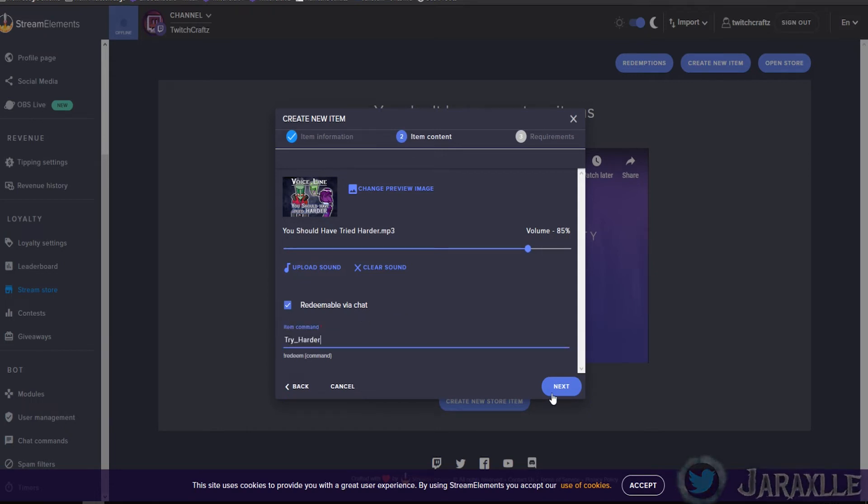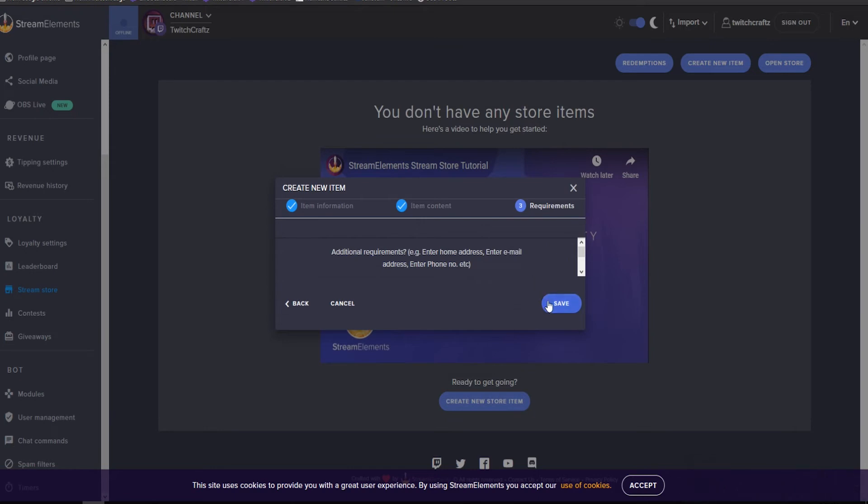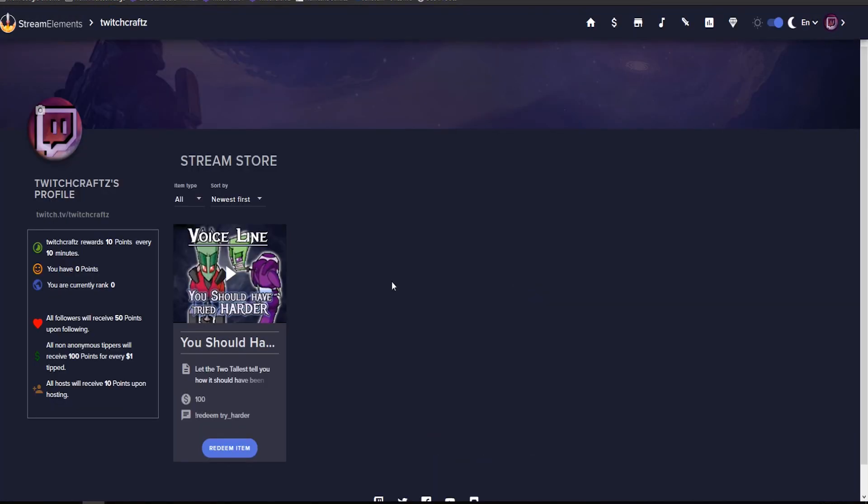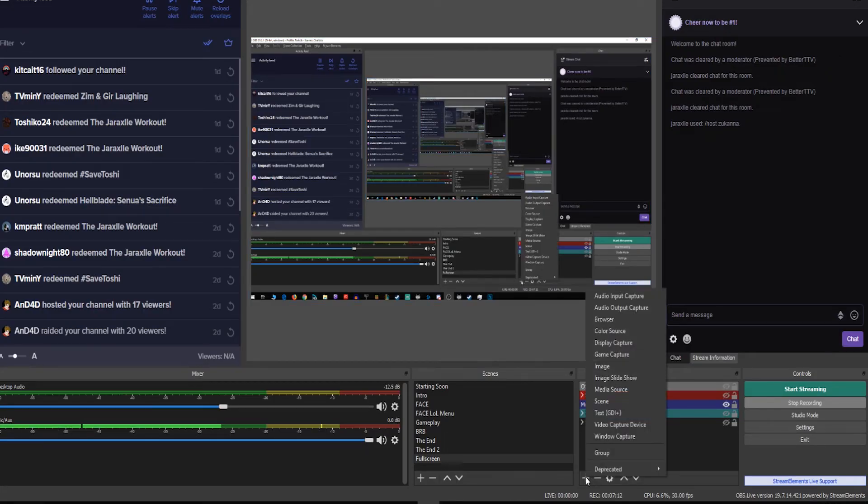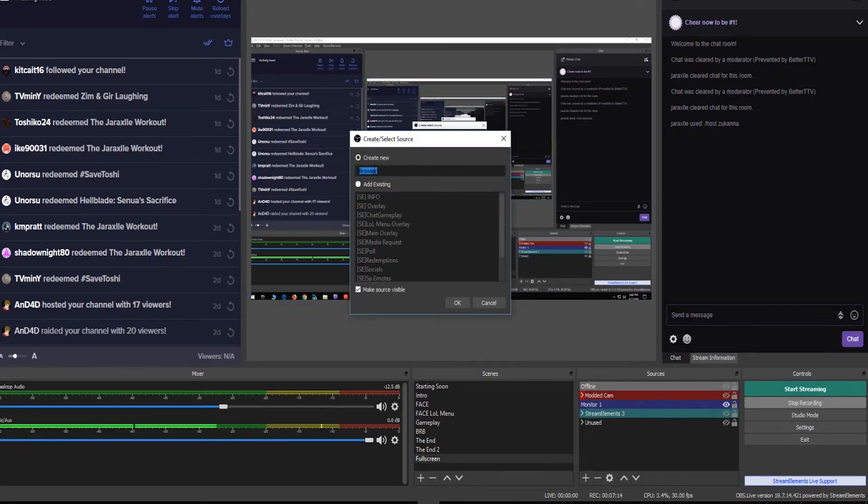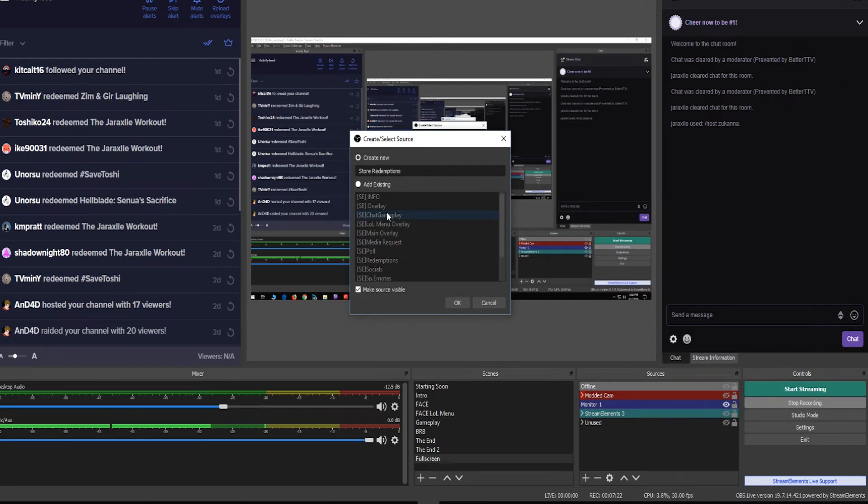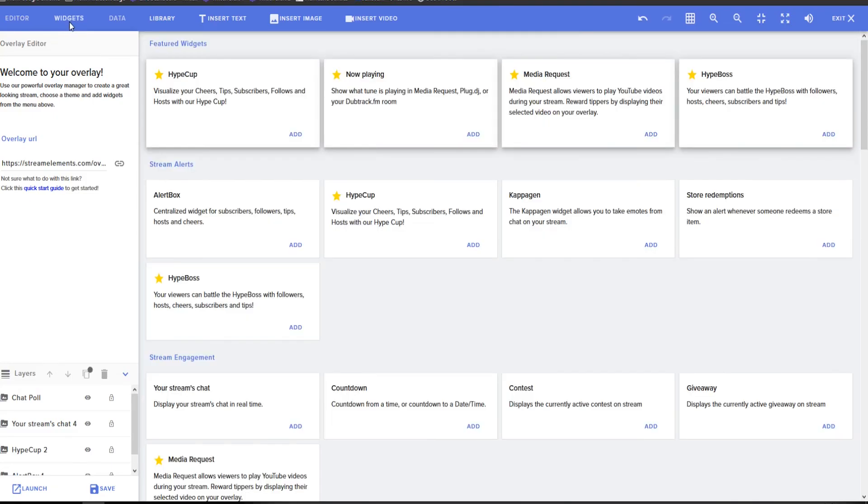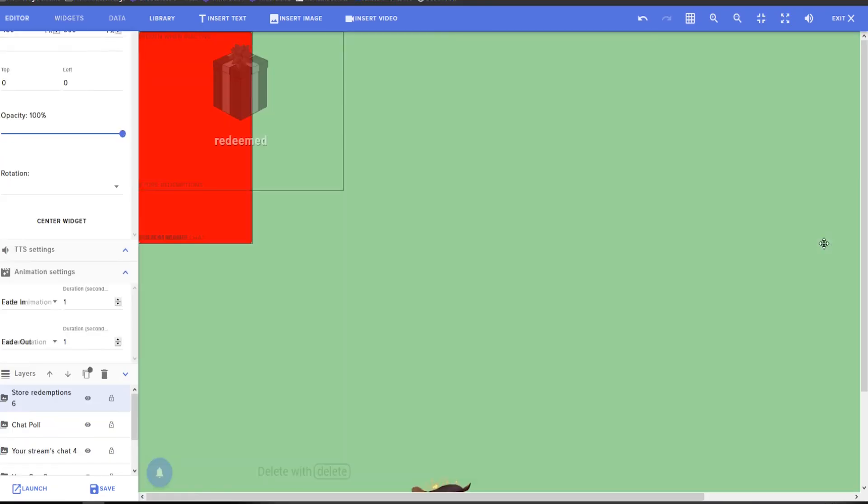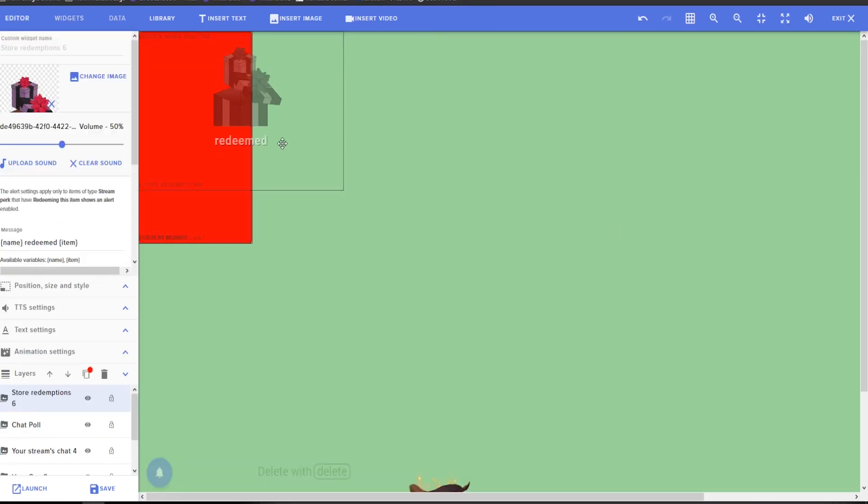In order for this to work, you have to have store redemption as a browser source in OBS. Add browser, new - you can have it as its own source or mixed in with one of your overlays, such as I have here. In Stream Elements, click on widgets, add store redemptions, move it where you like on your overlay, and save.